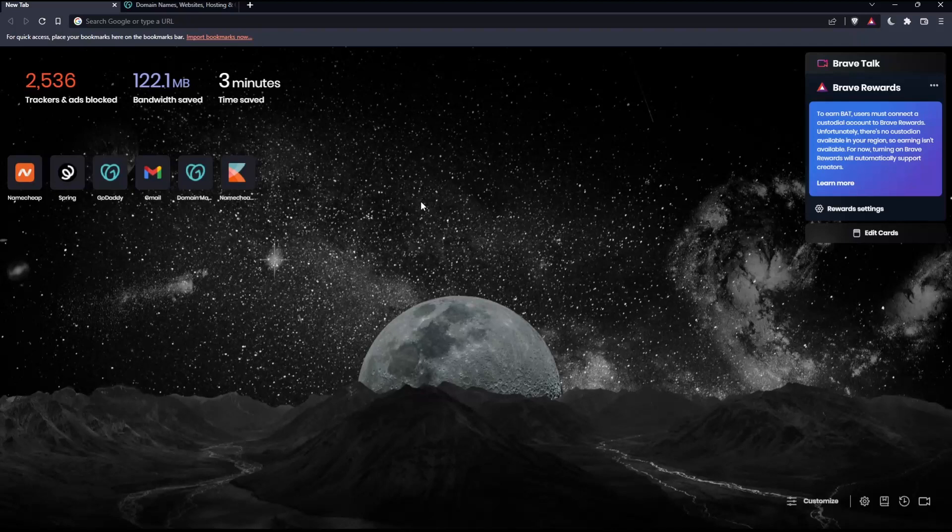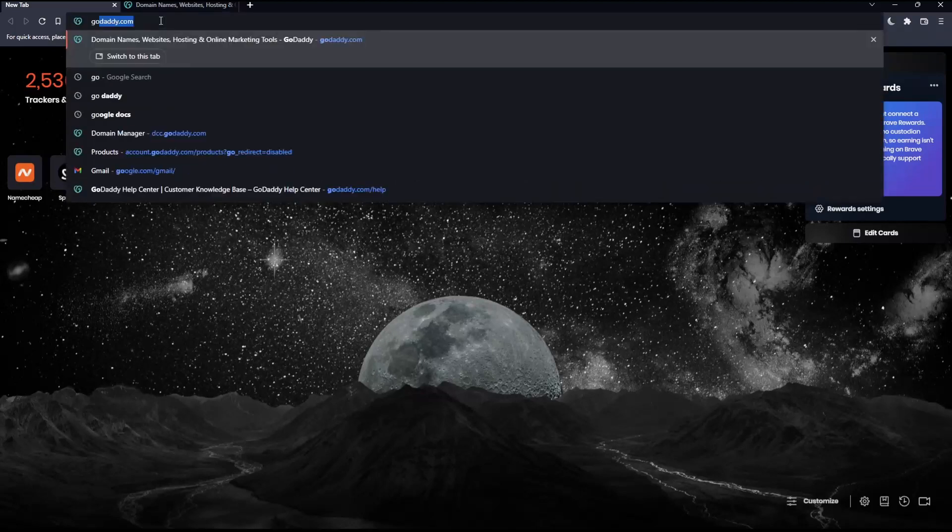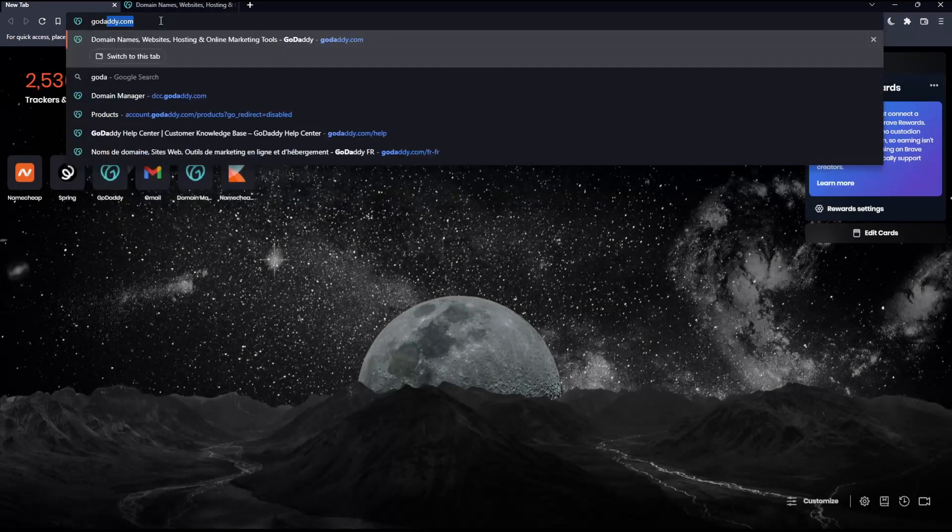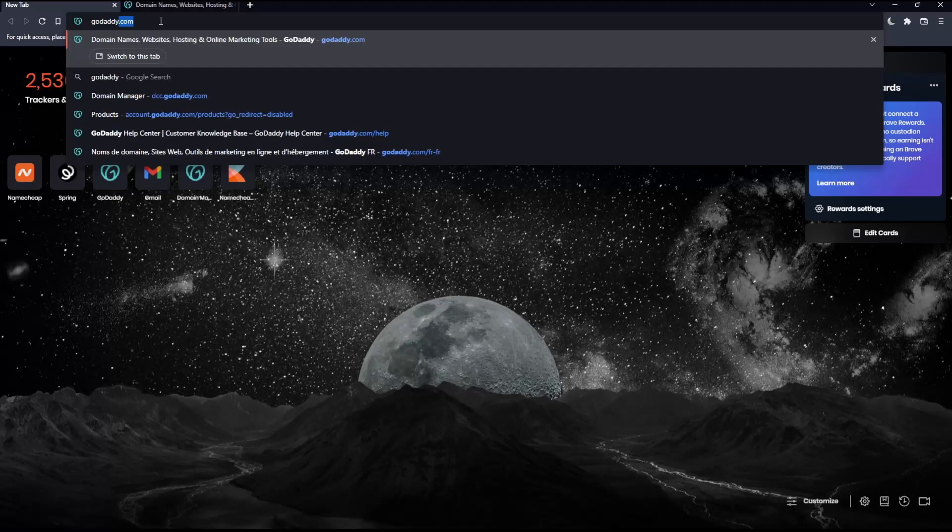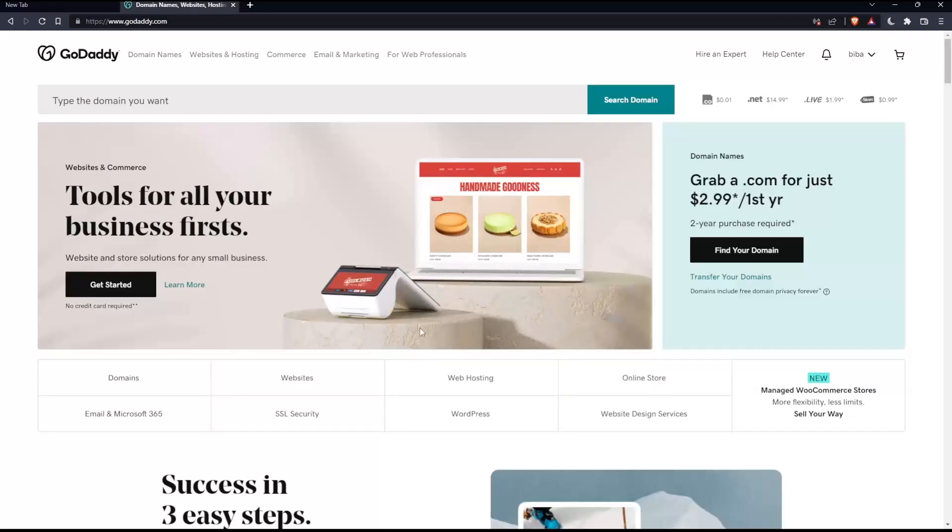Once you open that browser, make sure to go into this URL section, simply type GoDaddy.com and hit the enter button. That should take you into this page.